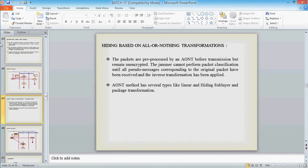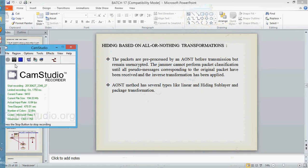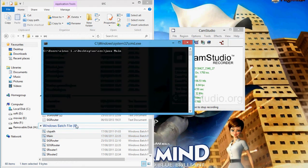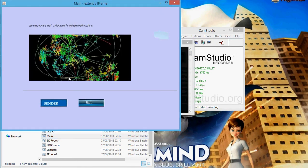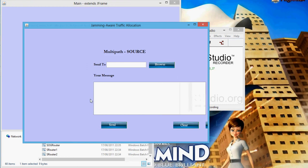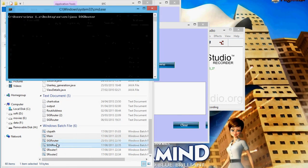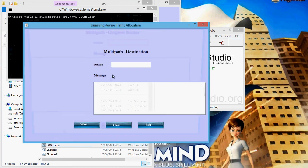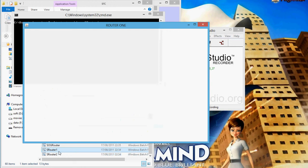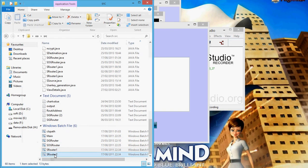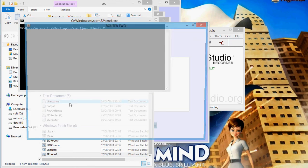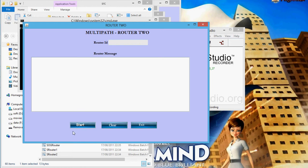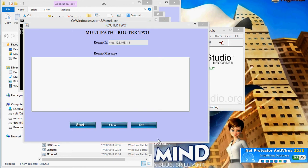We are going to see demo of our project. Which is transmitted through intermediate router. We are going to start router one. Now router two. We have started router one and router two.